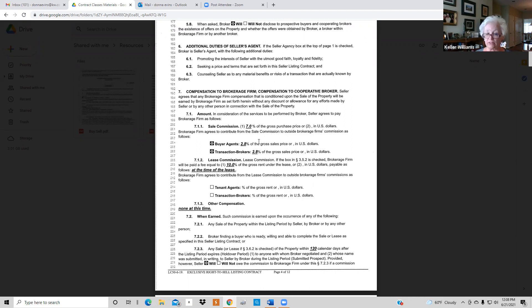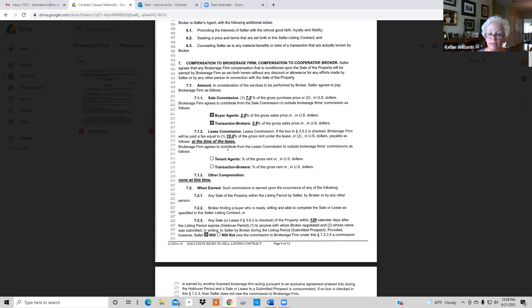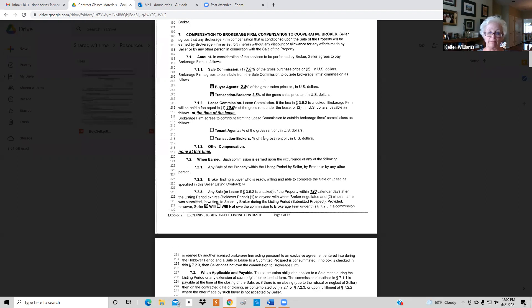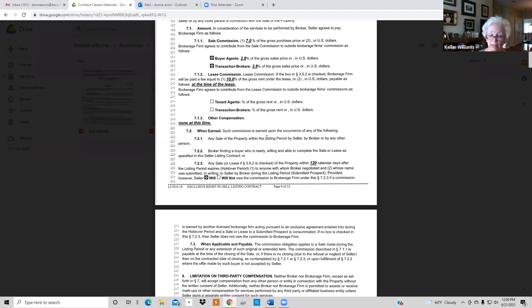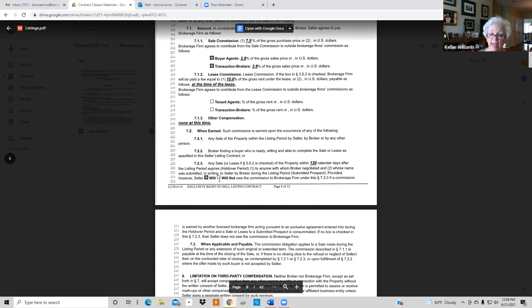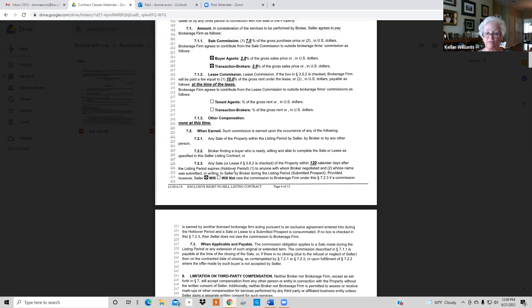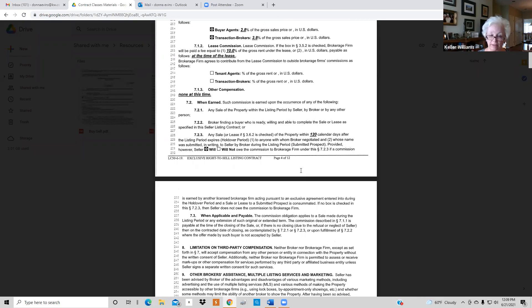Out of the seven percent we're giving 2.8 to the buyer's agent and 2.8 to the transaction broker — that's what you advertise in the MLS. I always put in a leasing provision: if the people are going to lease I charge 10 percent. On 7.1.3 put 'none at this time' for other compensation. On 7.2.3 — the holdover period — put 120 days; this prevents buyers from coming behind your back and bypassing the commission.